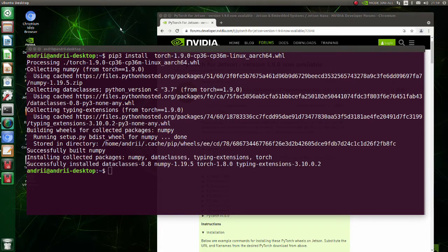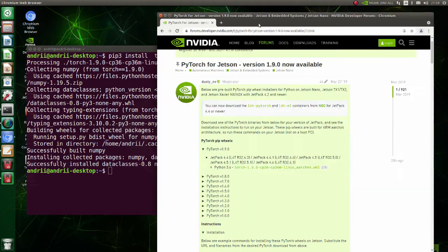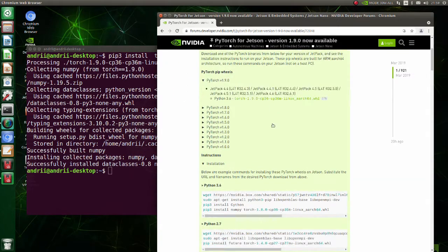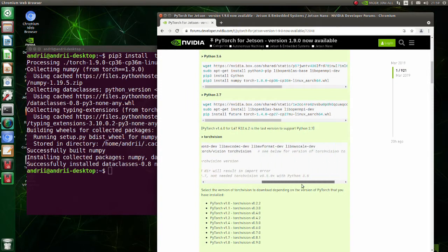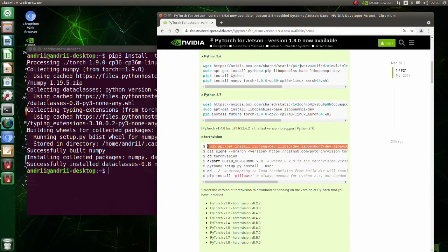Now we are going to install torch vision. Basically, all you need to do is just to copy and paste these commands. Firstly, install required libraries.